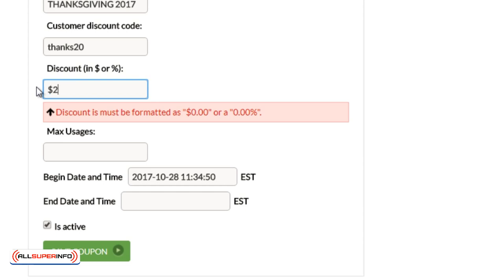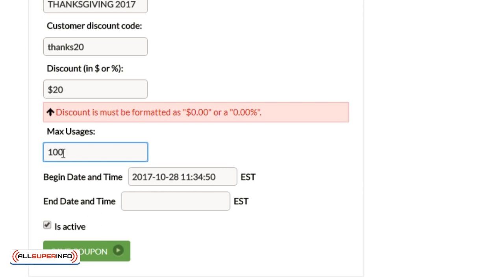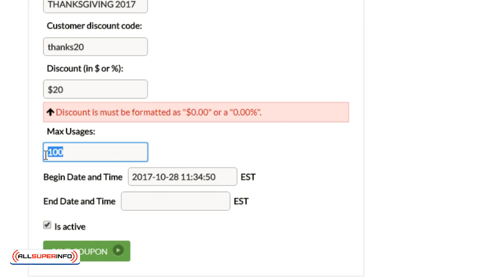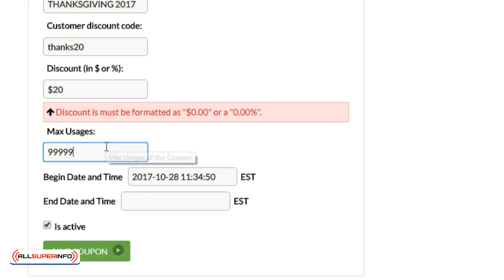So let's say in this case we're going to do $20 off. And then Max Usages basically means how many times can this coupon be used. So if you only want to offer it for the first 100 people, you would do 100, and you would explicitly need to say that on your sales page. Normally what I do is I do Max Uses, I'll do 99999, because that just makes it unlimited.